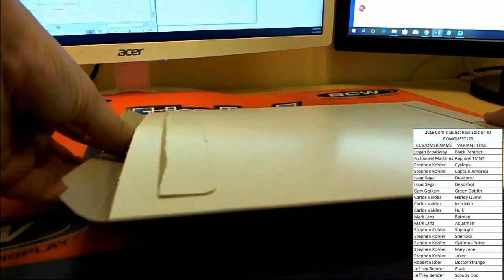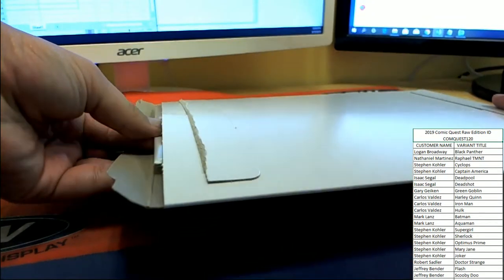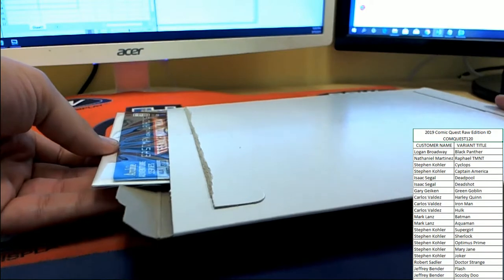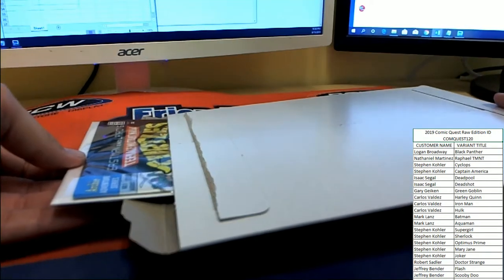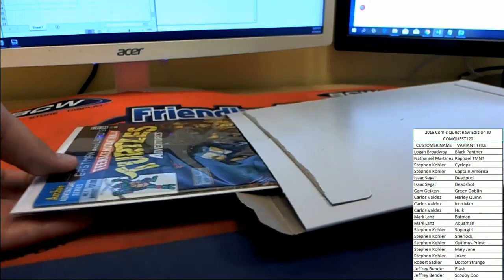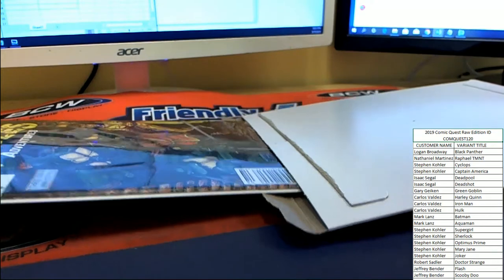All right, good luck guys. Let's see what books are coming out first. Oh, now this is a cool look.